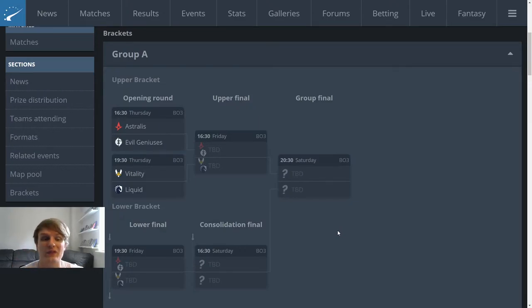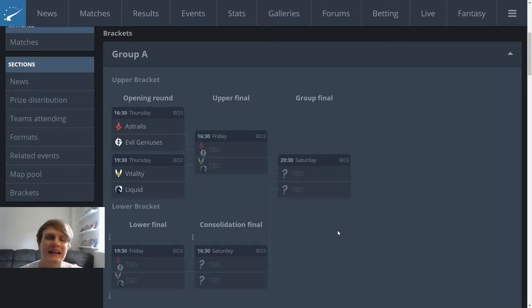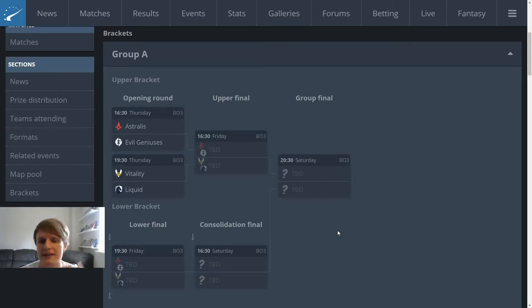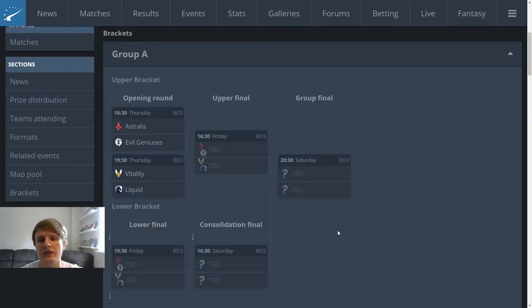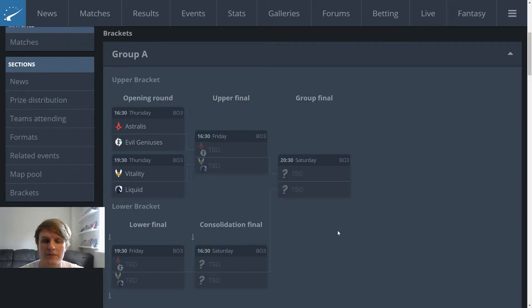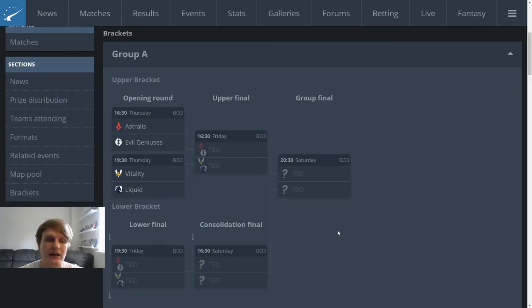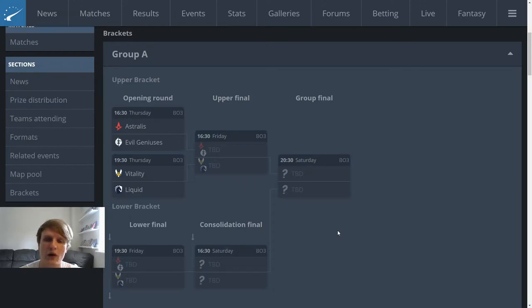Particularly not when they've got two very strong teams in Vitality and Liquid in the group as well. If it was single elimination it might be a little bit different because obviously Vitality and Liquid are on the same side of the bracket. But because it's double elimination, whoever loses in that opening best of three between Vitality and Liquid is going to go down into the lower bracket. They're probably just going to run it straight back through the lower bracket.